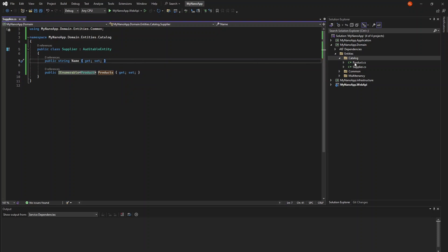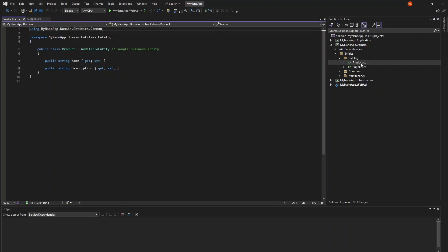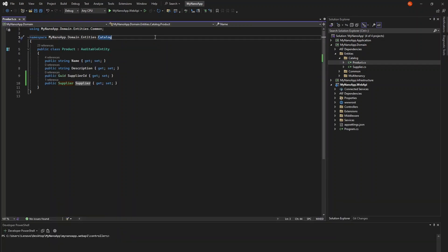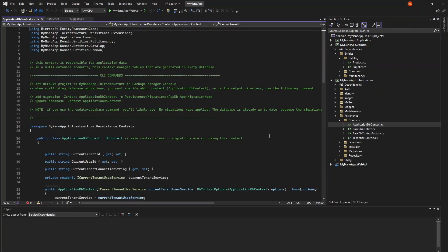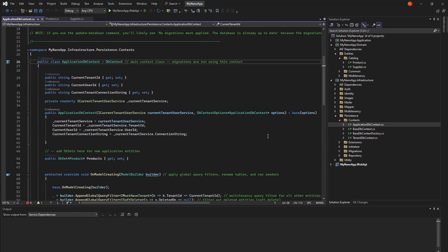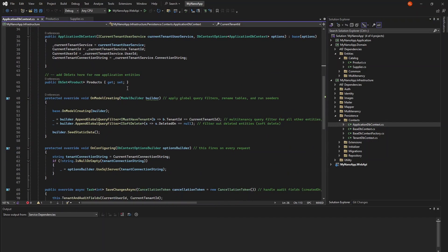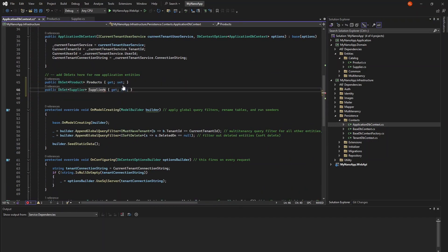Let's complete that relationship by adding a navigation property for Supplier in Product. And now let's not forget to add the db set in application db context.